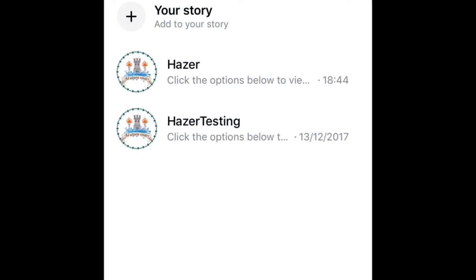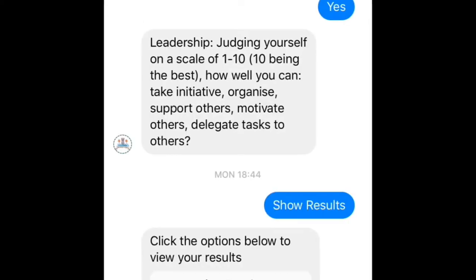Welcome to Hazer. This is how we're encouraging all Hazelhead Academy pupils to start to record experiences and evidence of their own key employability skills. This looks at our CATAPULTS skills. Hazer is completely free of charge for Hazelhead Academy pupils to use at any time and anywhere. All pupils have to do is sign up with their Google email address, and once they have that set up they can use Hazer. It's very simple to use and I'll show you how just now.